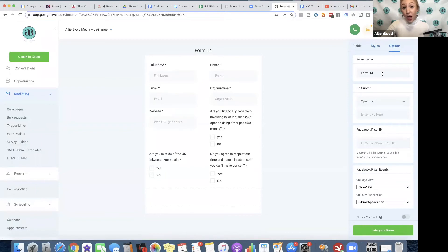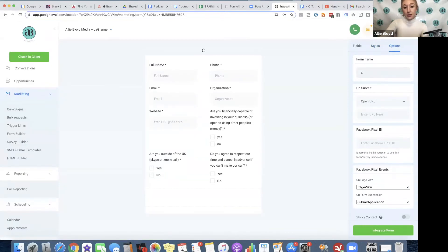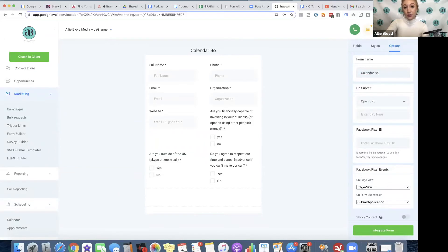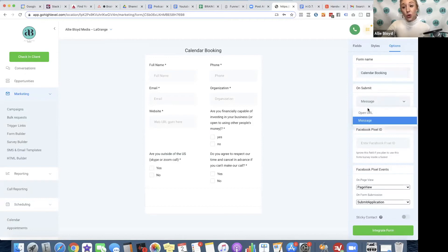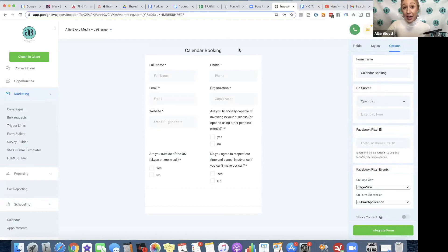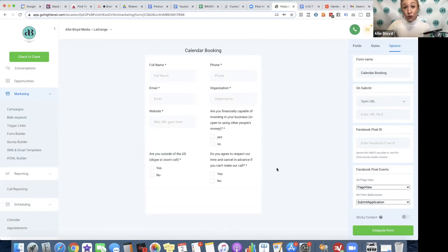Now we can go to options, so this form name, I could call this calendar booking. On submit, we have the opportunity to either do a thank you message or open a URL. The truth is, if I was using this for calendar booking, I don't need to do any of these things because I have a redirect URL in my calendar settings. That's going to override any of the options on this individual form.